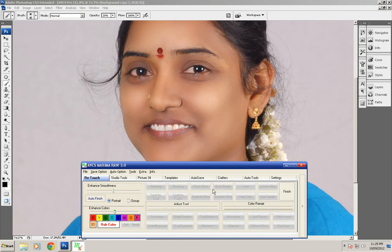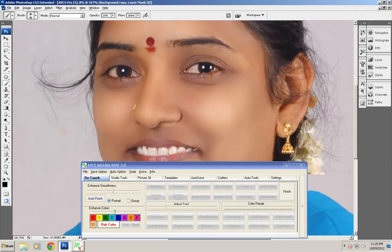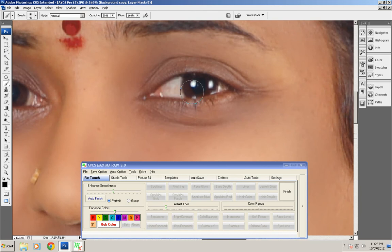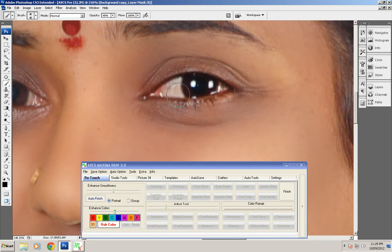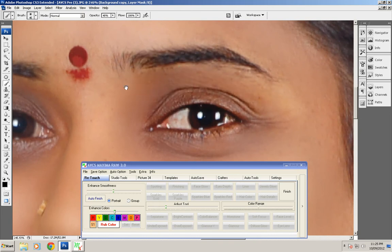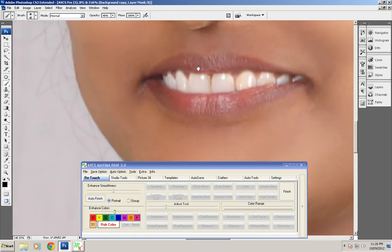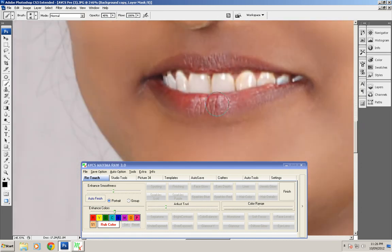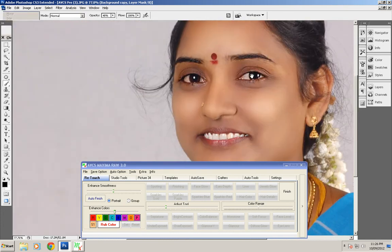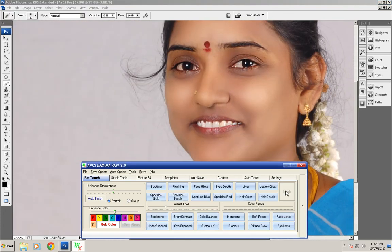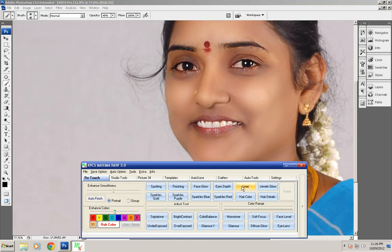The next tool is eye depth. Eye depth means if you want to increase some sharpness and contrast in the eyes area — so if you don't have clear eye definition, you just rub the tool over the eyes area, on the eyebrows, on the eyelashes. You can also use this tool in the lips area because it applies sharpness and contrast. Finally, click on finish.